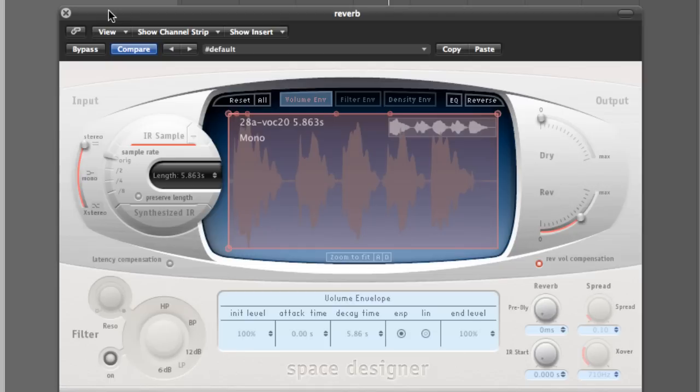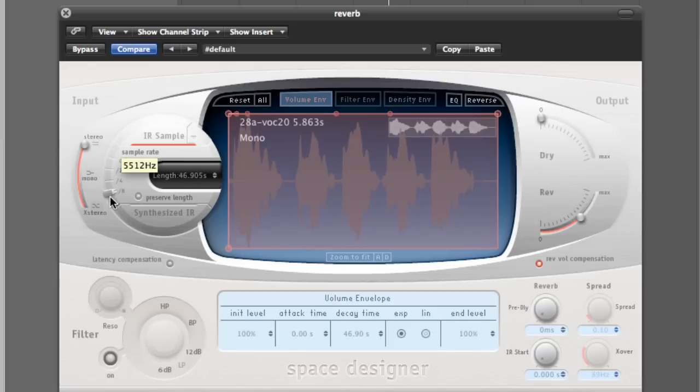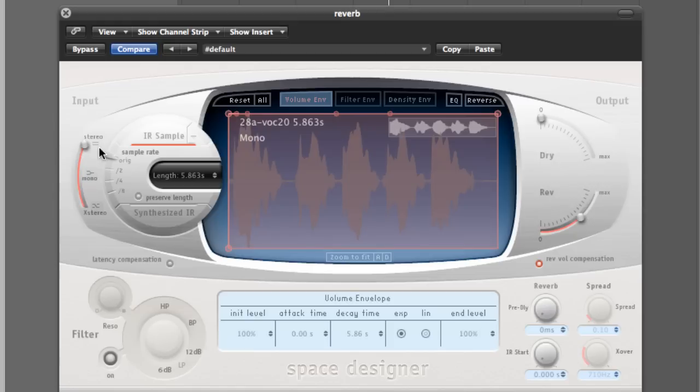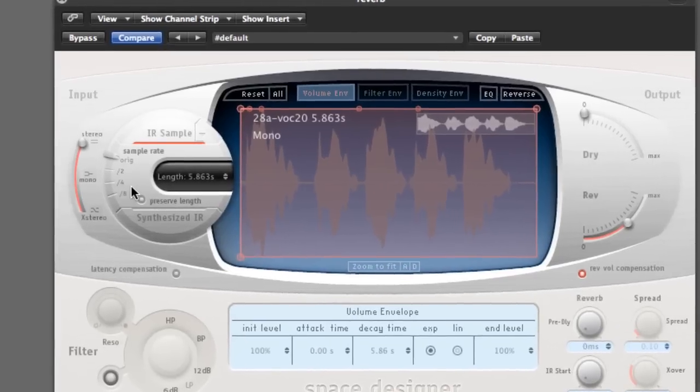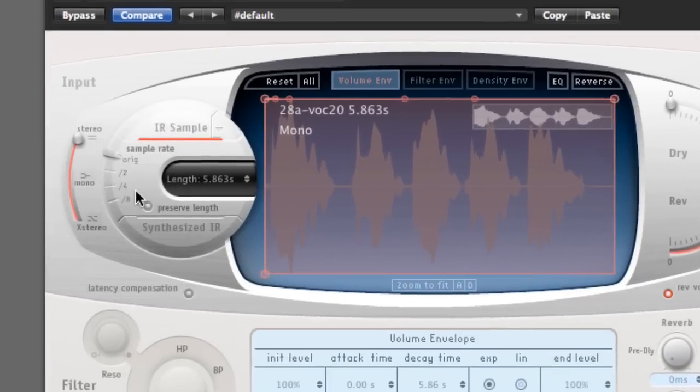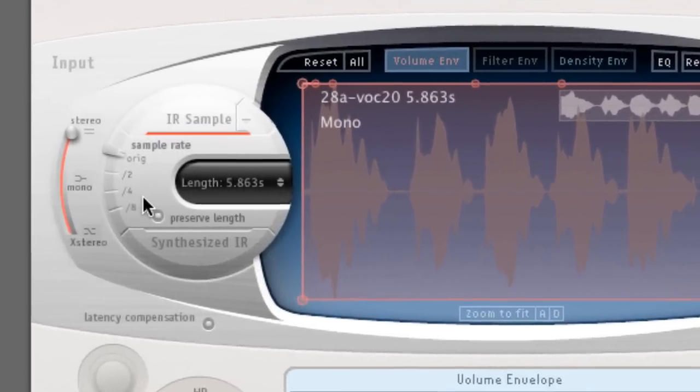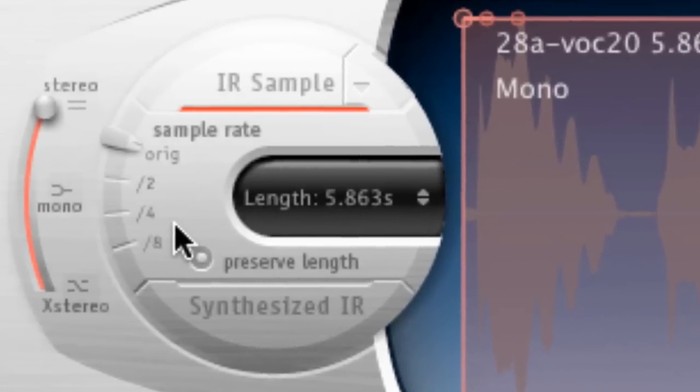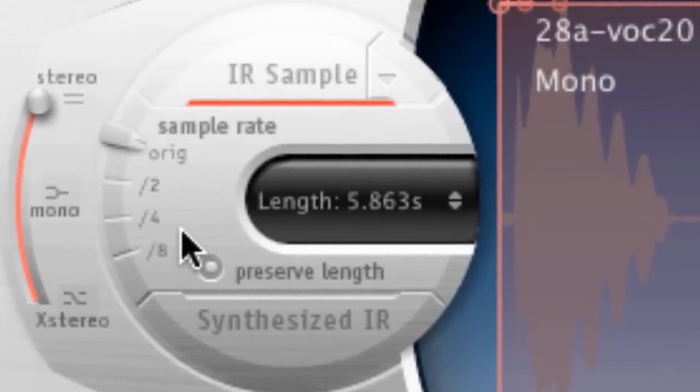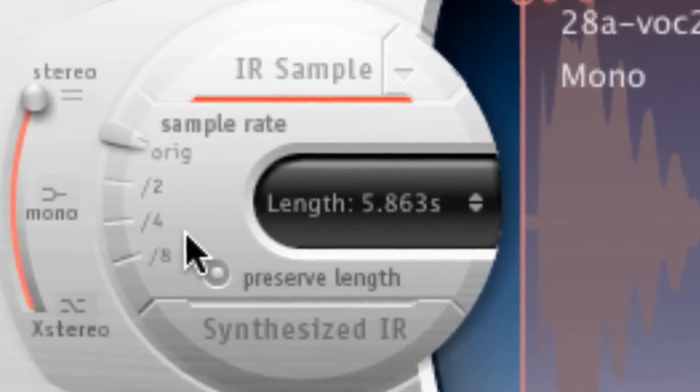The next parameter we need to look at is the sample rate slider. This does what it says on the tin and it simply reduces the sample rate of your impulse response sample. By doing this, you will change the sound of your impulse response quite drastically sometimes, so it's good to mess around with this one for sure. So, I will show you how significant this is by starting from the top and eventually going down to the bottom. Here we go.